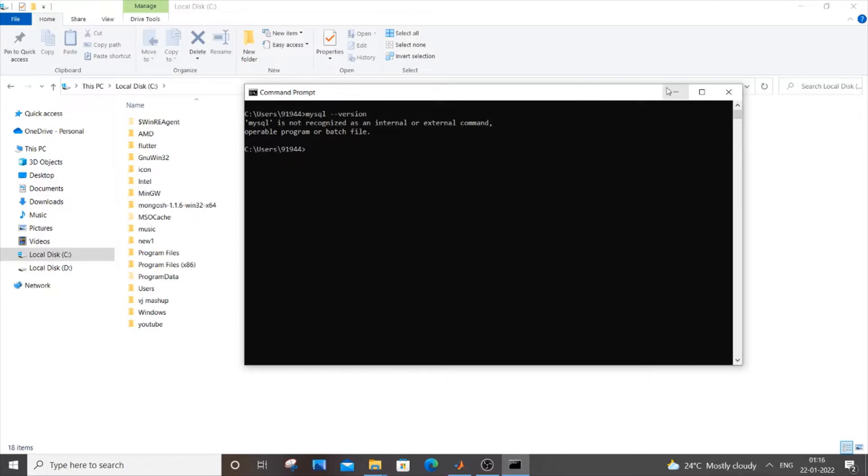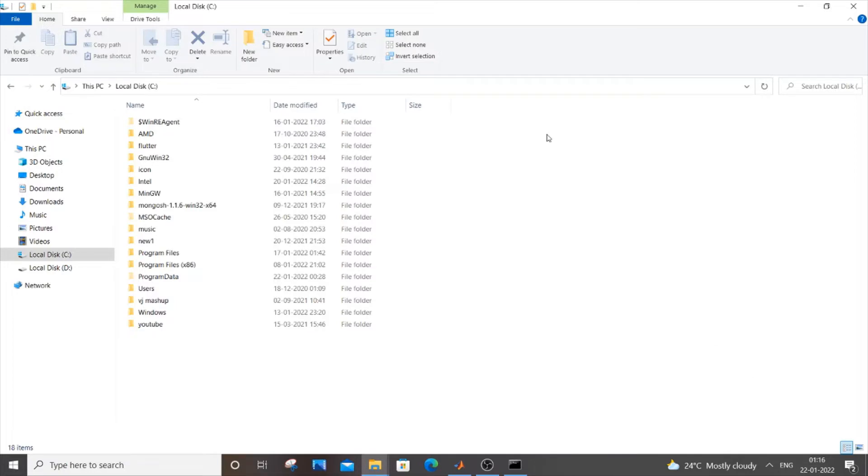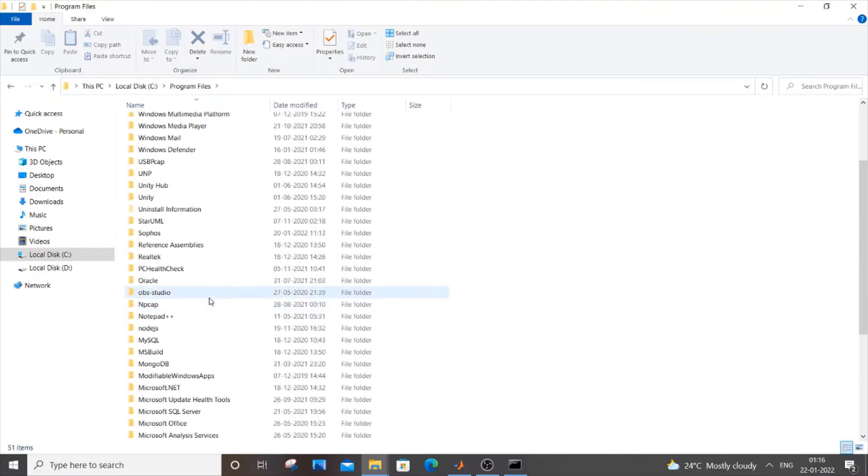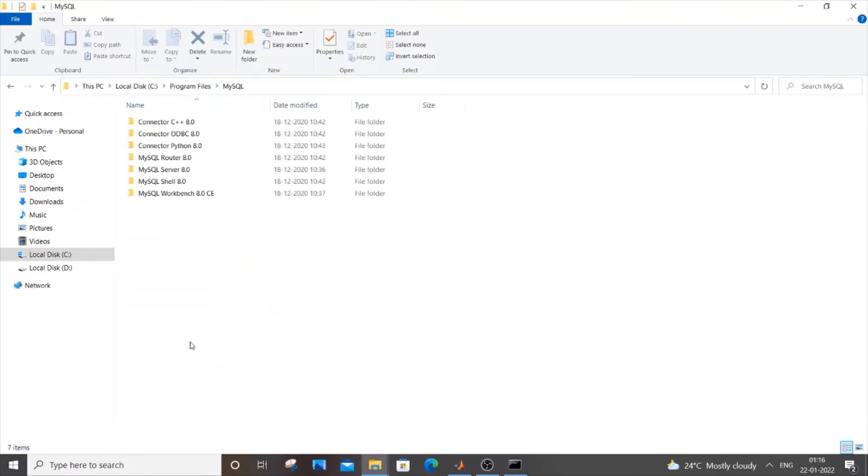The first thing you need to do is go to the folder where you have installed MySQL. By default the installation folder is local disk C, you need to go to program files and here you will be having MySQL named folder and you need to go to MySQL server.